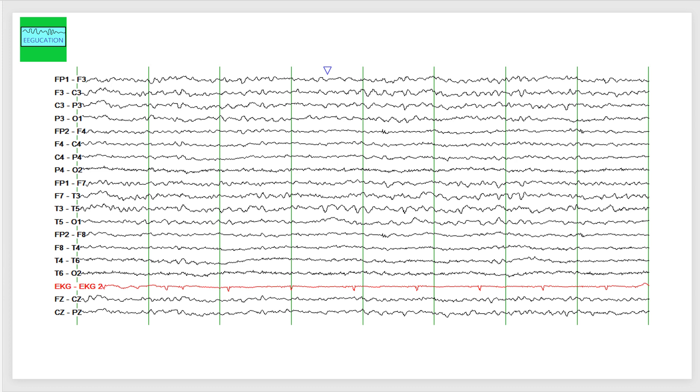Because of the lower amplitudes on the right hemisphere, this may signify a structural abnormality on the right hemisphere, a destructive structural abnormality on the right hemisphere. In this case, that was related to the stroke that this patient experienced in the past.